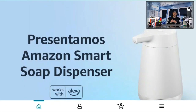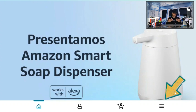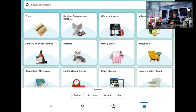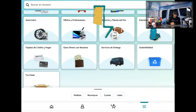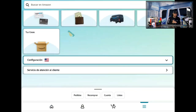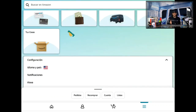Here we are on the main page of the Amazon app. You can see the three bars in the bottom right-hand corner — some people call that a hamburger menu, I just call it the three lines. We're going to tap on that. This opens up a new page and we're going to scroll all the way down to the bottom until we see 'configuración,' and then tap on that.